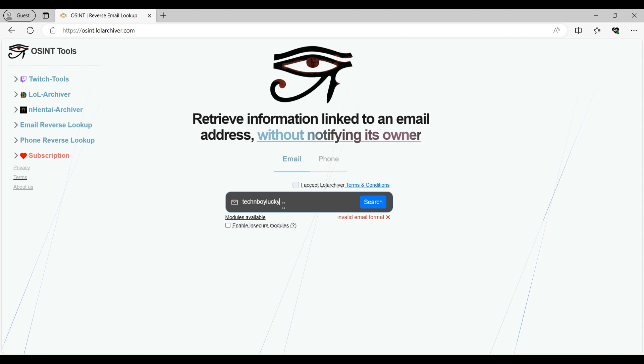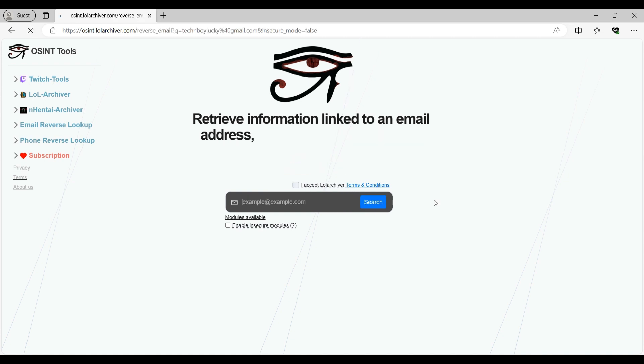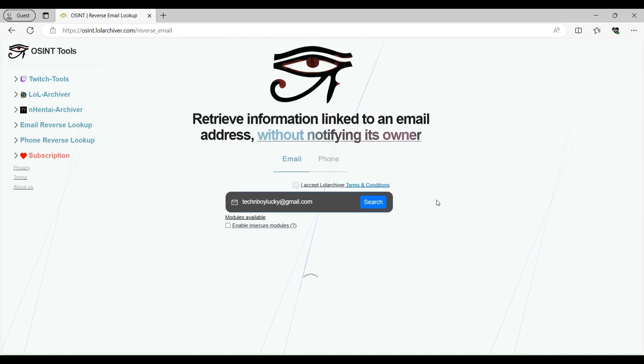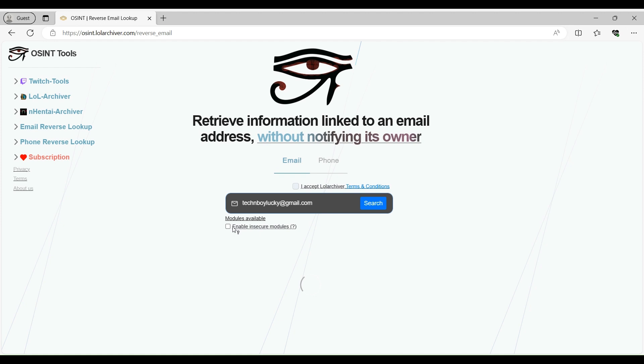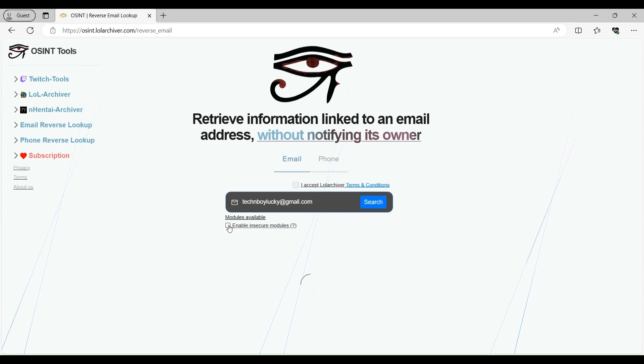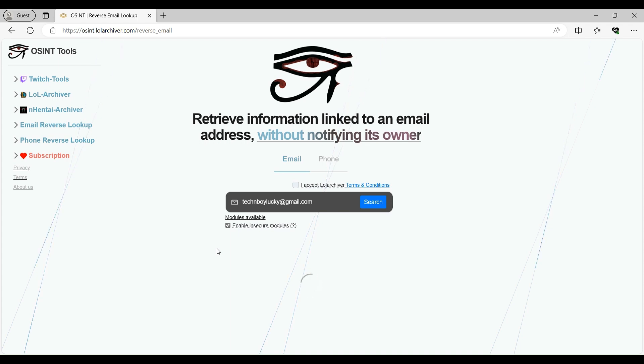One thing I would like to tell is that it works a little slow. So you need to wait a few seconds after clicking on search module. It will take a few seconds, I guess 15 to 20 seconds before showing you the results. So let's just wait for a few seconds. Like this option enable insecure modules. So basically what will happen that if you use this particular feature, like if you click on this, then it will check this particular email on some additional websites where there is a risk that your victim or target may get notified.